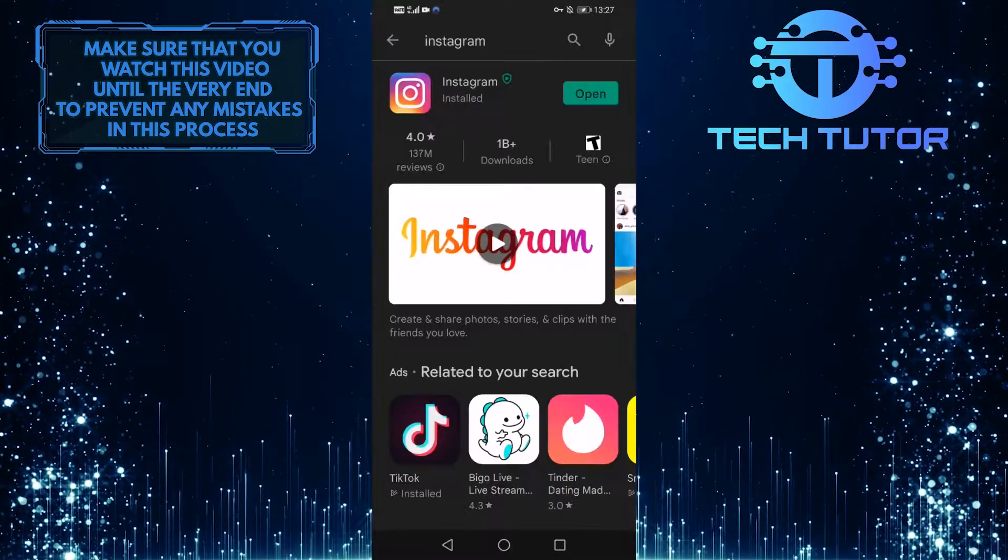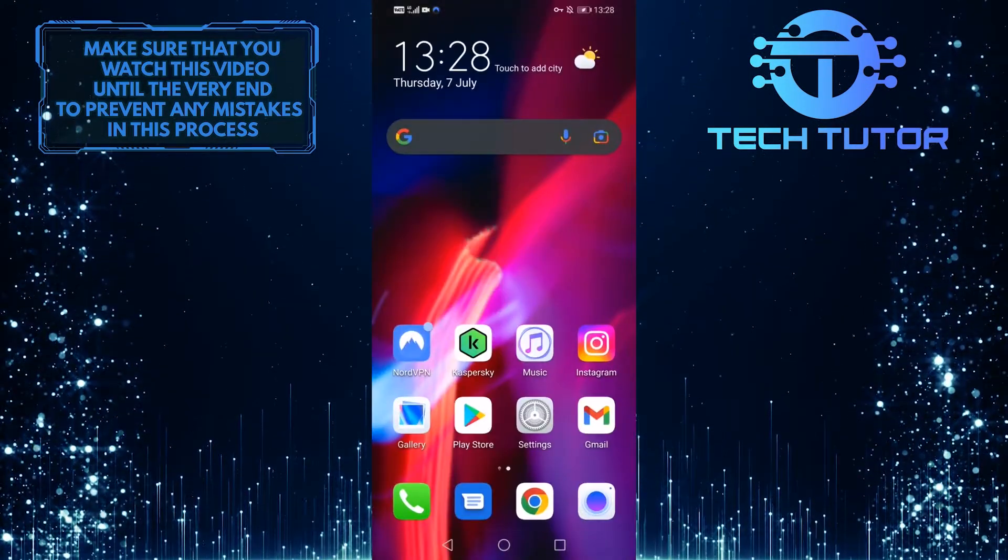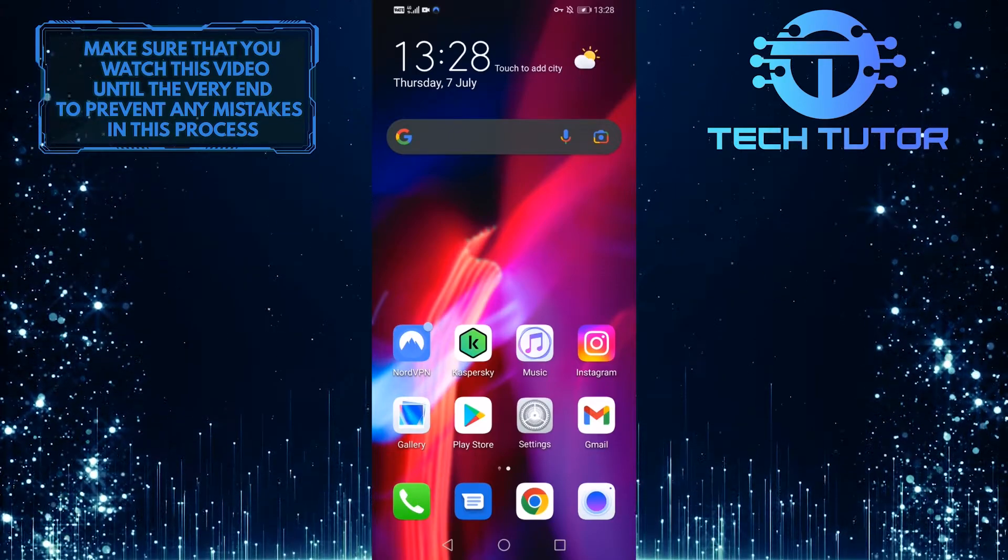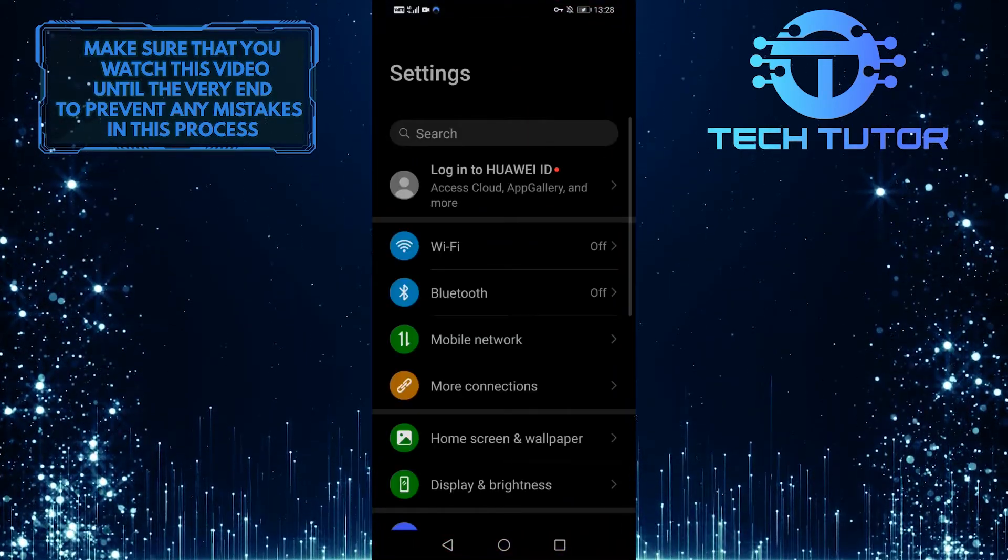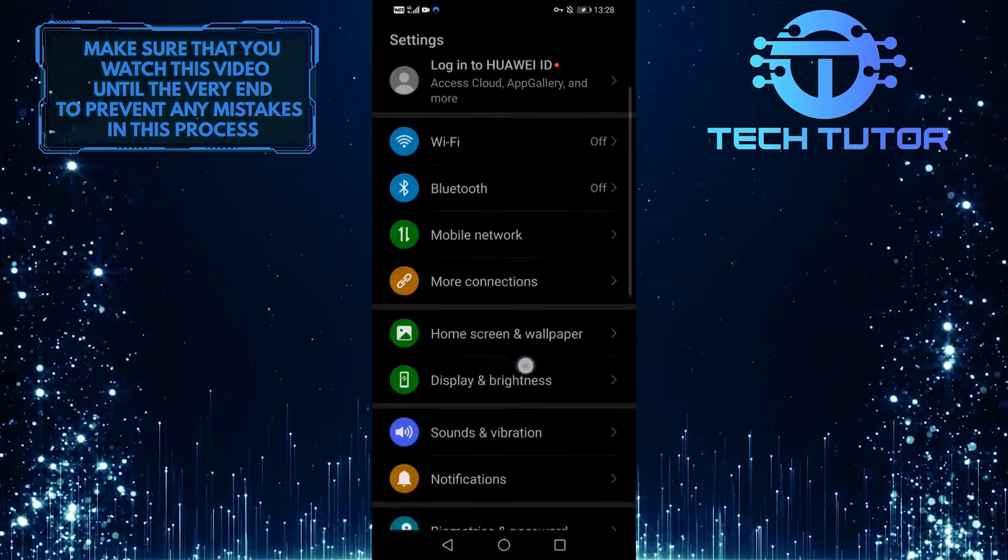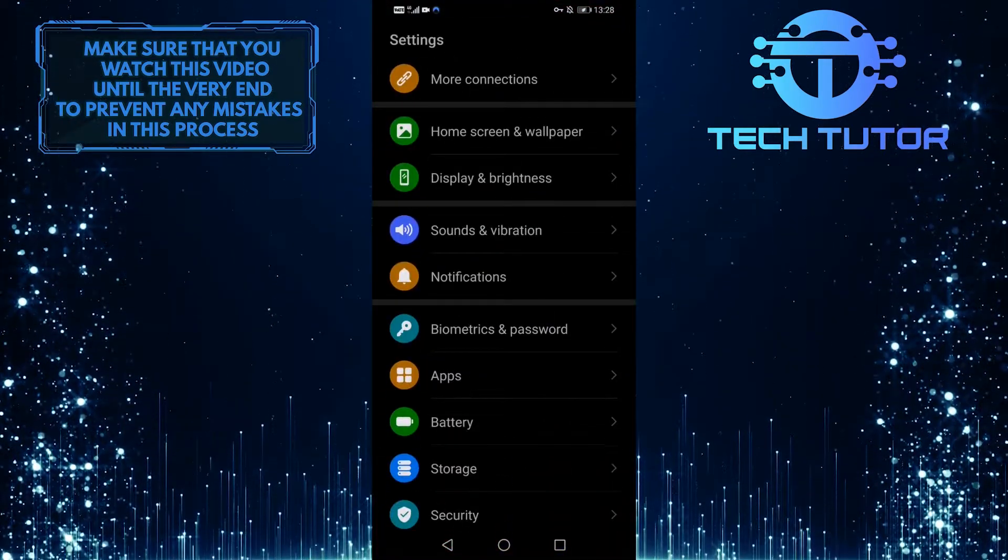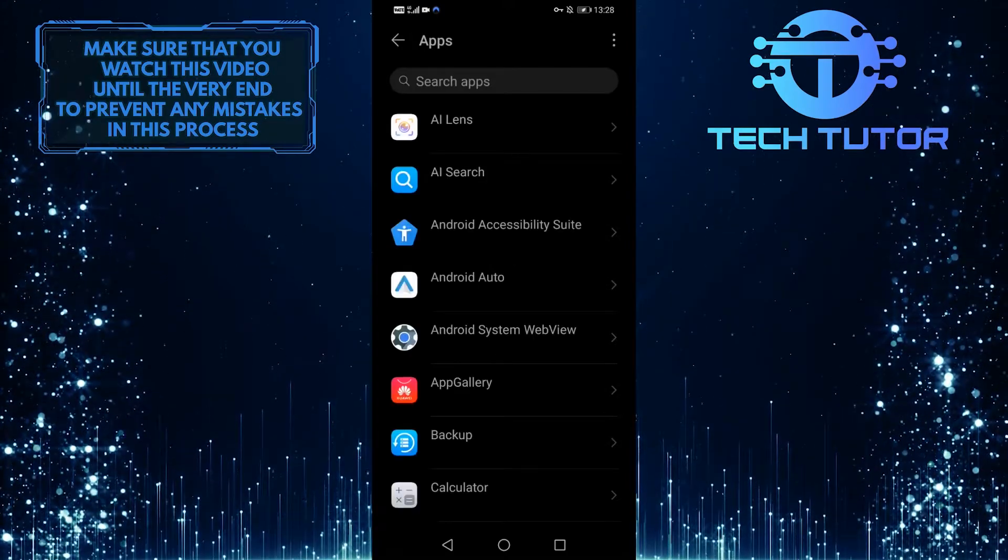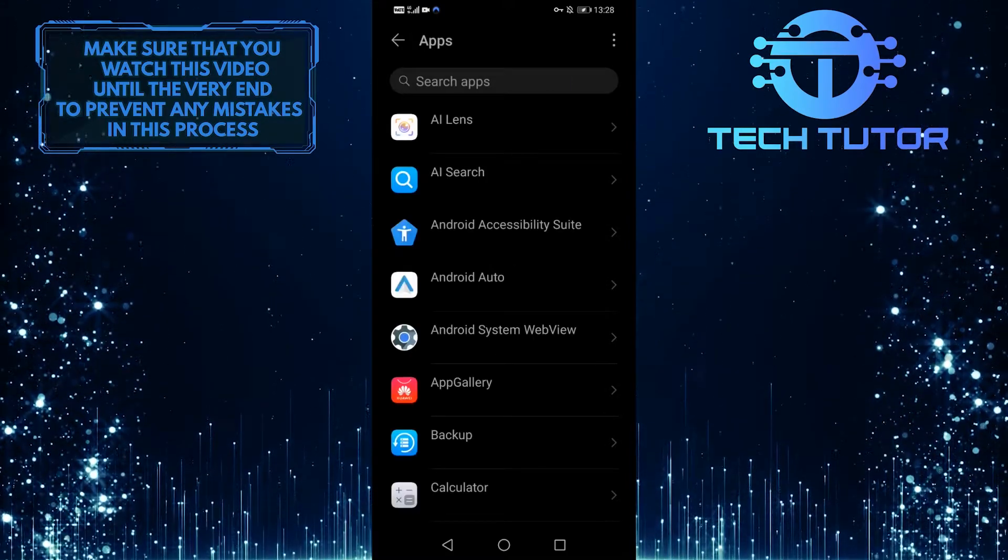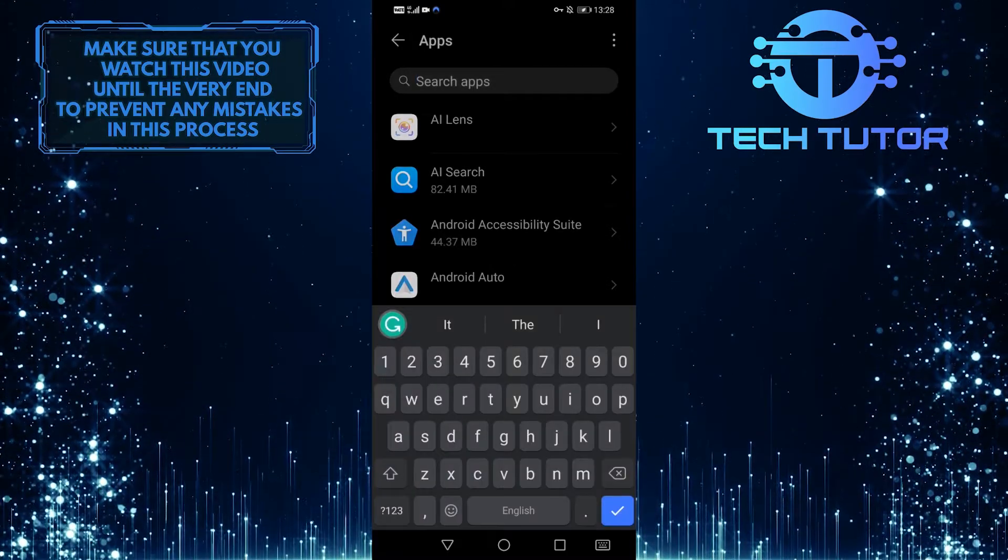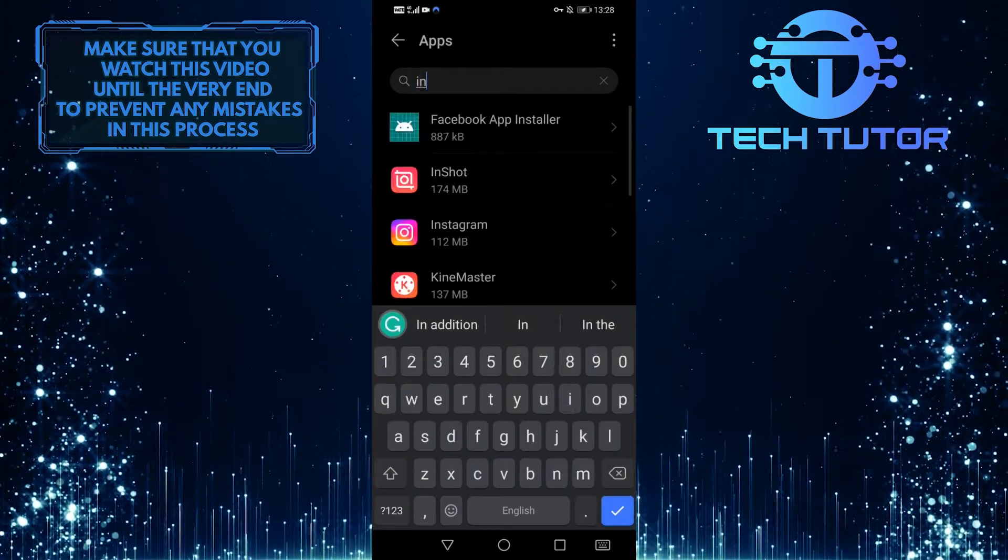Once you have updated your app, go over to your settings, scroll down and tap on apps. Then tap on the search bar up top and search for Instagram.